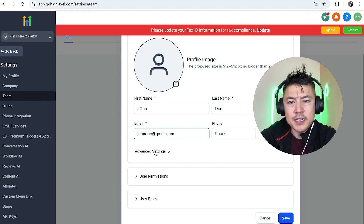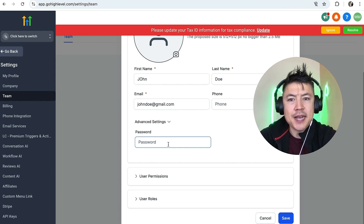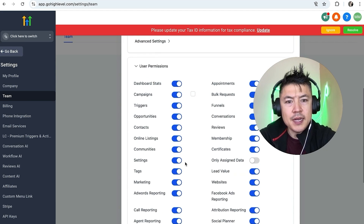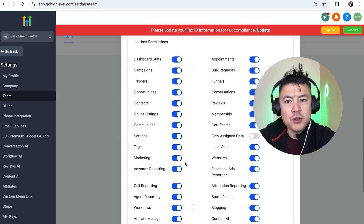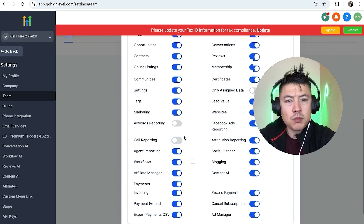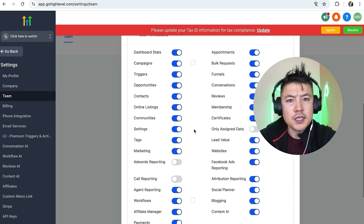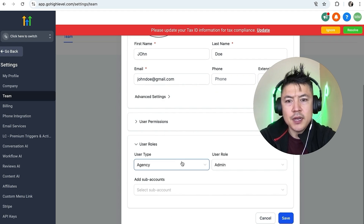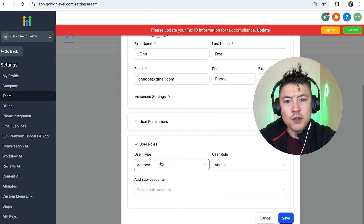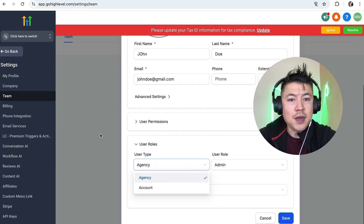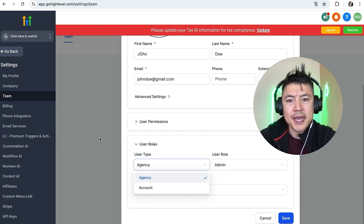Once you've entered that in, click on Advanced Settings. Here you can set up a password for them, though they can add one later — that's up to you. Next, click on User Permissions. You can scroll through here and decide what the sub account user can access — for example, you might not want them to access AdWords reporting or call reporting, so just turn those off. This really depends on the kind of relationship you have with your customers. Then scroll down and click on User Roles — this is really important. If you leave it on Agency, when they log in they'll be able to see all of your sub accounts inside GoHighLevel.